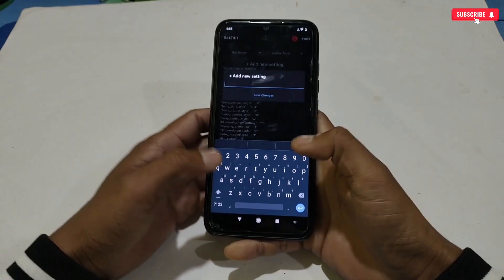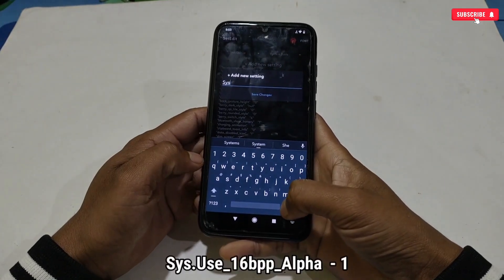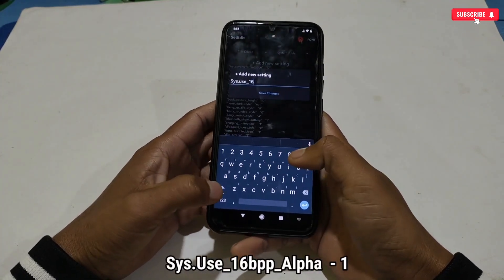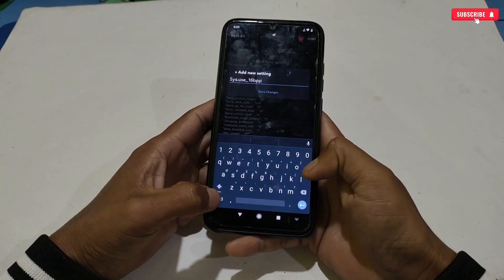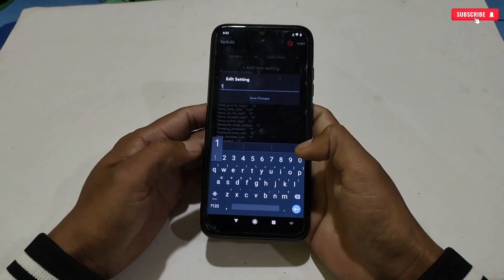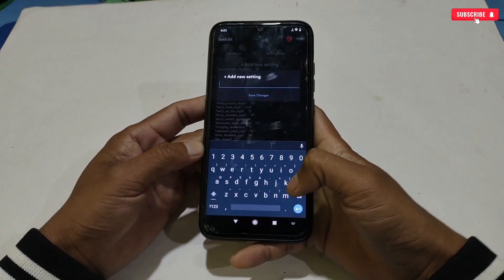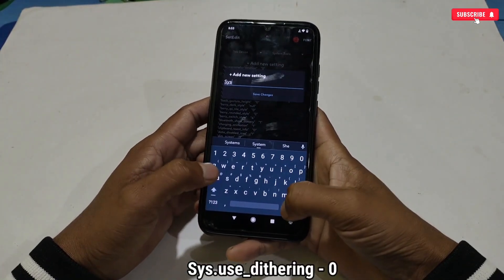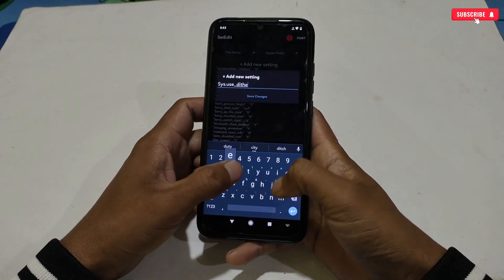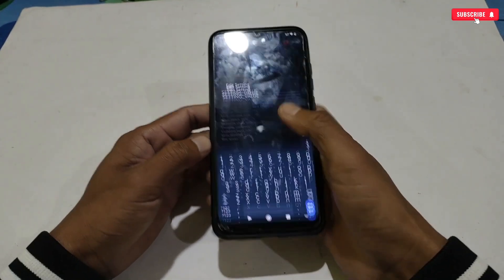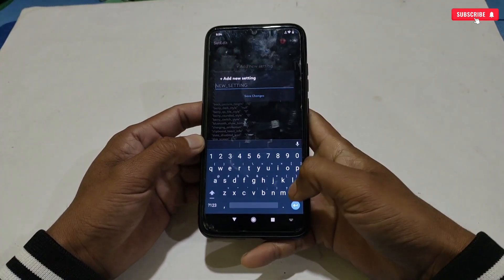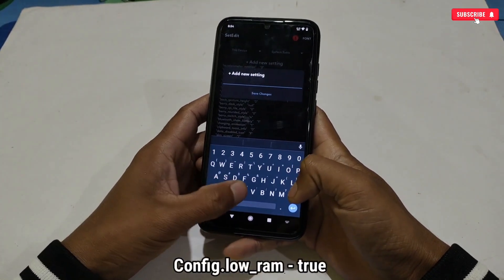Our second command is: sys.use_16bpp_alpha — set the value to 1. The next command is: sys.use_dithering — set the value to 0. Our last command is: config.low_RAM — set the value to true.